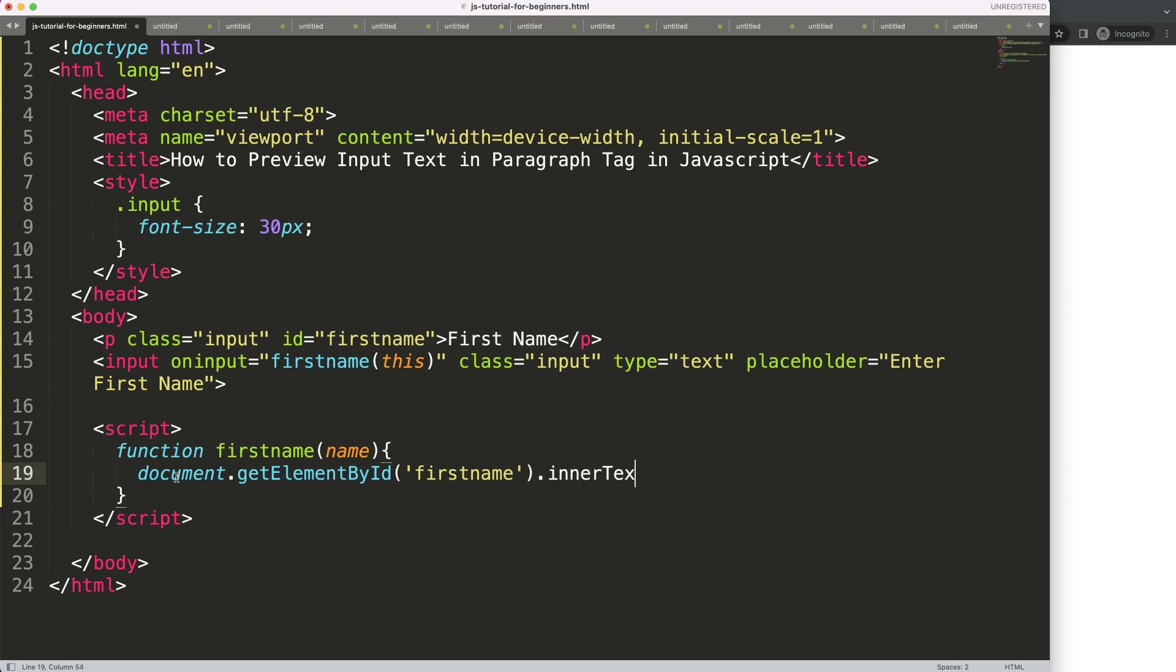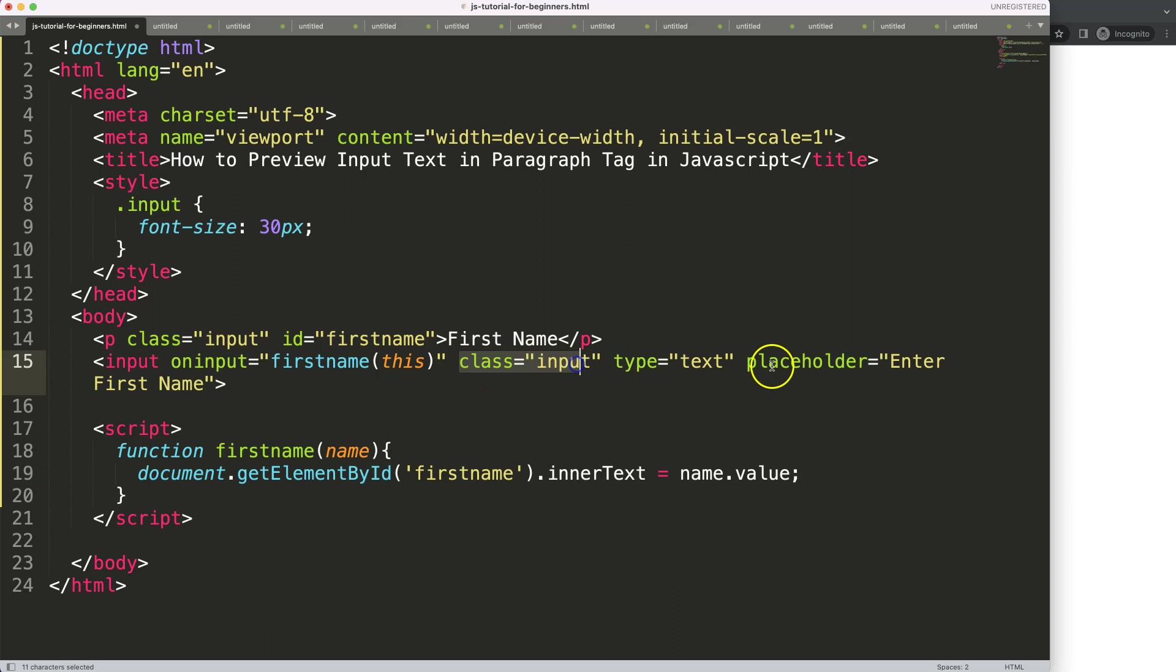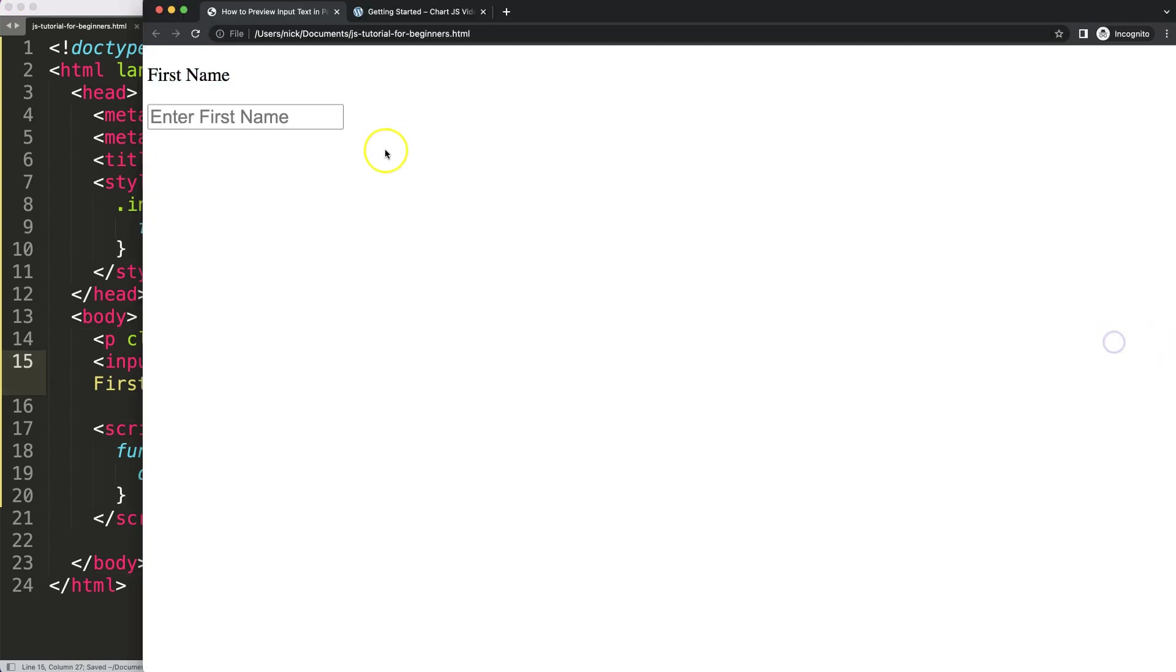That's it, equal to name.value. So the dot value refers to the value itself we insert in our input. So if I save this, refresh, and there we are, that's it.